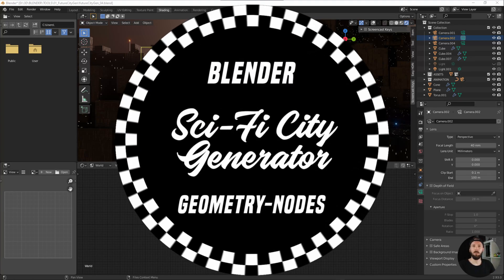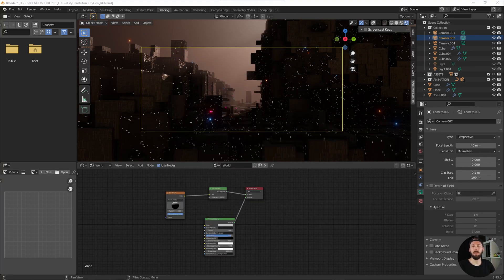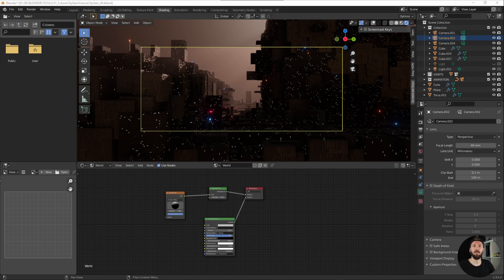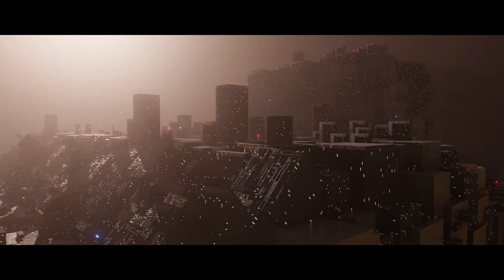Hello and welcome to Pilset Array. Today I'm excited to show you a quick and easy way to create a futuristic city or landscape. Let's jump right in.